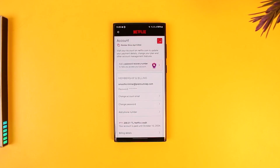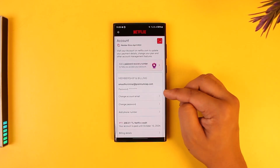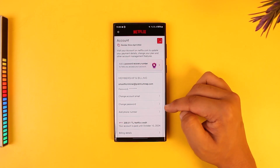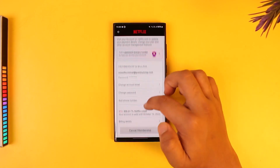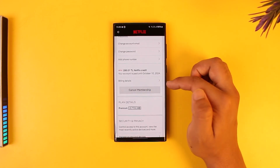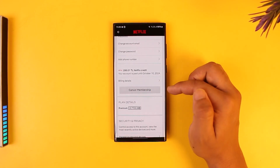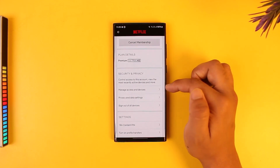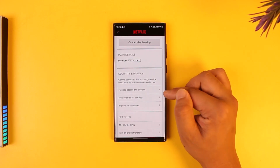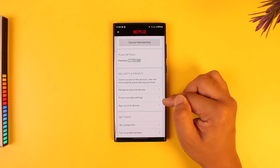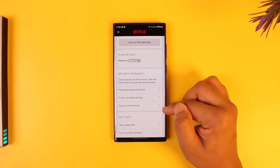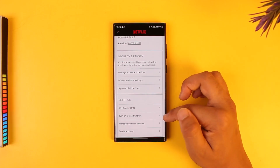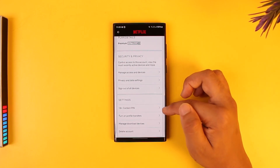Here you will see anything related to your account: the email address, the password, the account email, the phone number, your current plan, your payment method, what kind of plan you have, and your security and privacy settings.